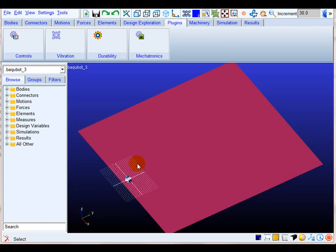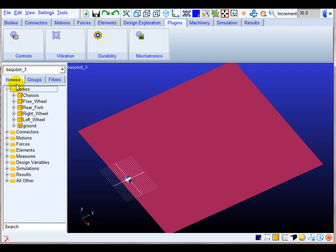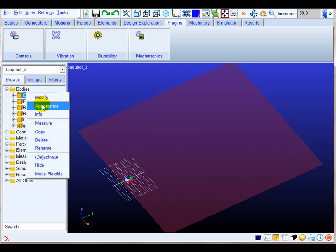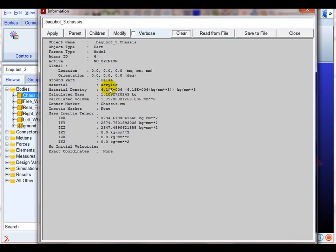Bodies have been added into the device section of the model tree, where their respective material properties — calculators of mass, volume, center of mass, and mass inertia tensors — are set.